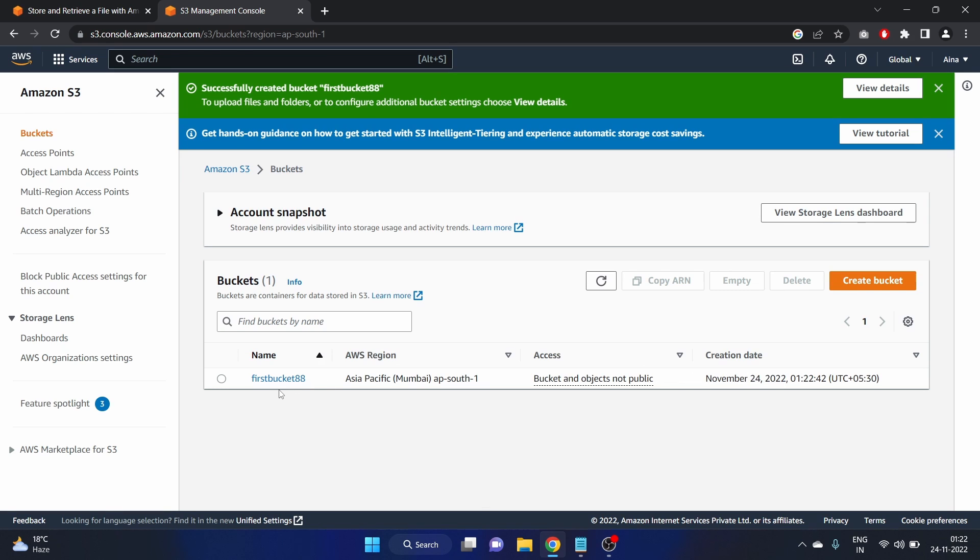Okay. The first bucket 88 is globally accepted. Just click on it.